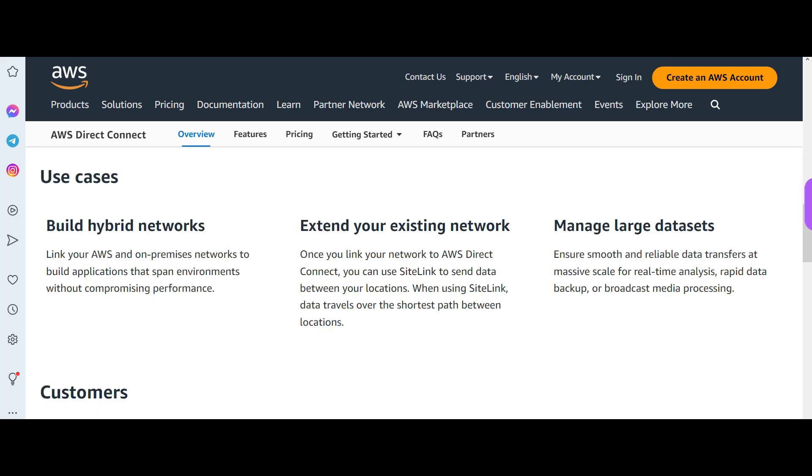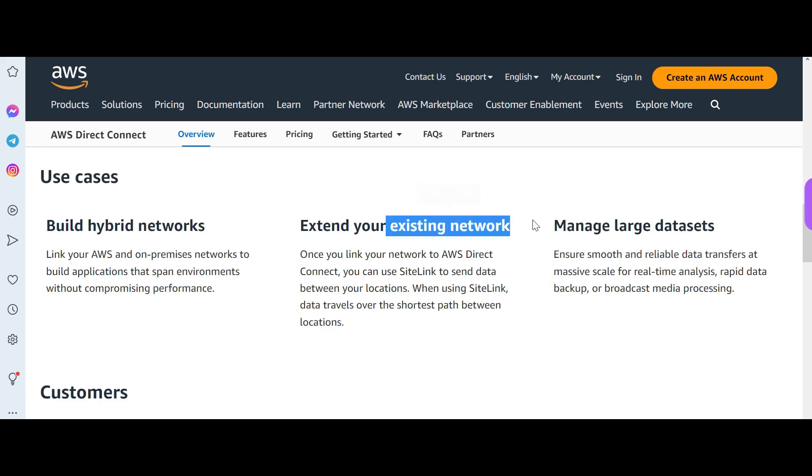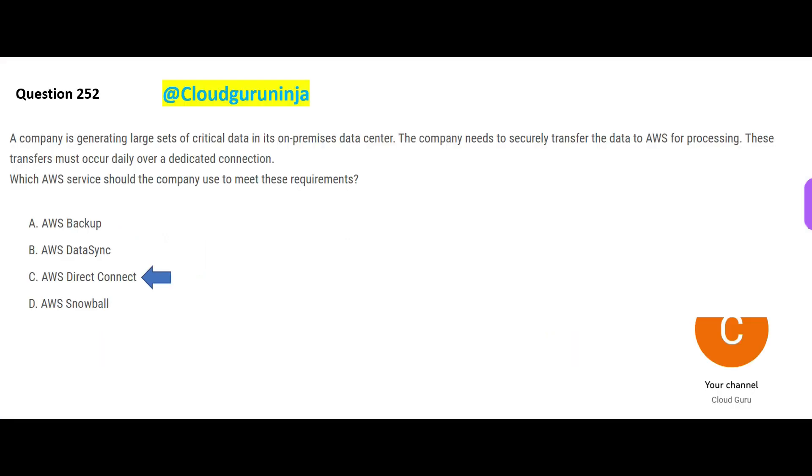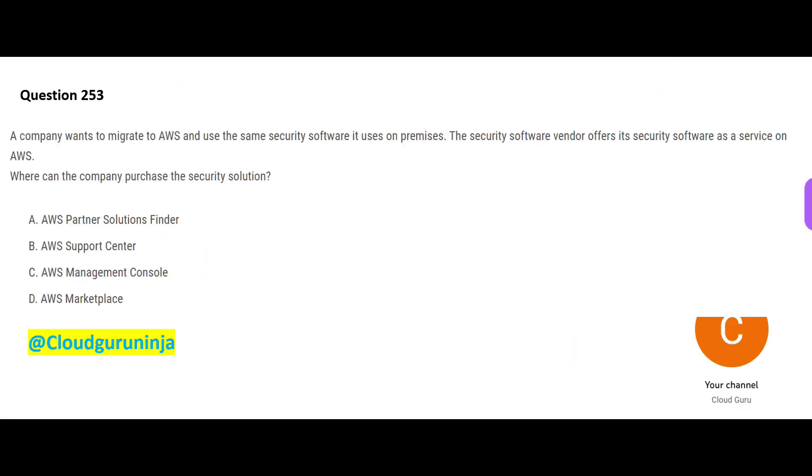You can use Direct Connect to build hybrid networks, extend your existing network, manage large data sets. These customers like Blue, Tempus, MindBody use AWS Direct Connect. Let us jump into the next question here.